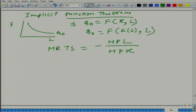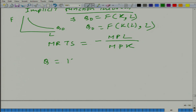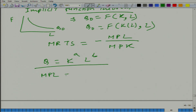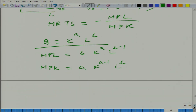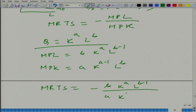Now we have a Cobb-Douglas function: k to the power a, l to the power b. Let us calculate the marginal rate of technical substitution. First we have to calculate MPL — how much is MPL? It is b·k^a · l^(b−1). And what is MPK? It is a·k^(a−1)·l^b. Now it is very simple: the marginal rate of technical substitution equals minus b·k divided by a·l. Is it clear?